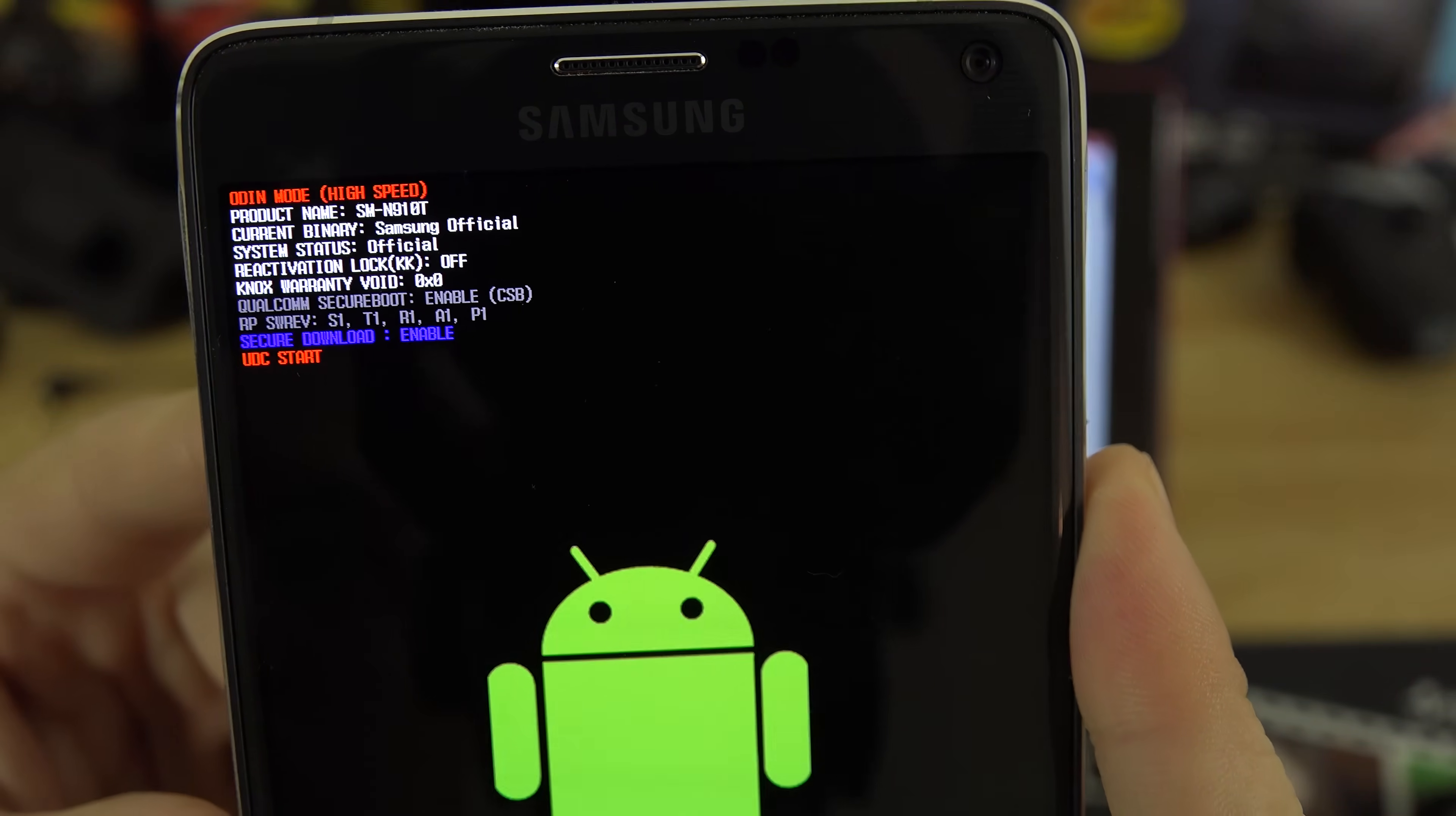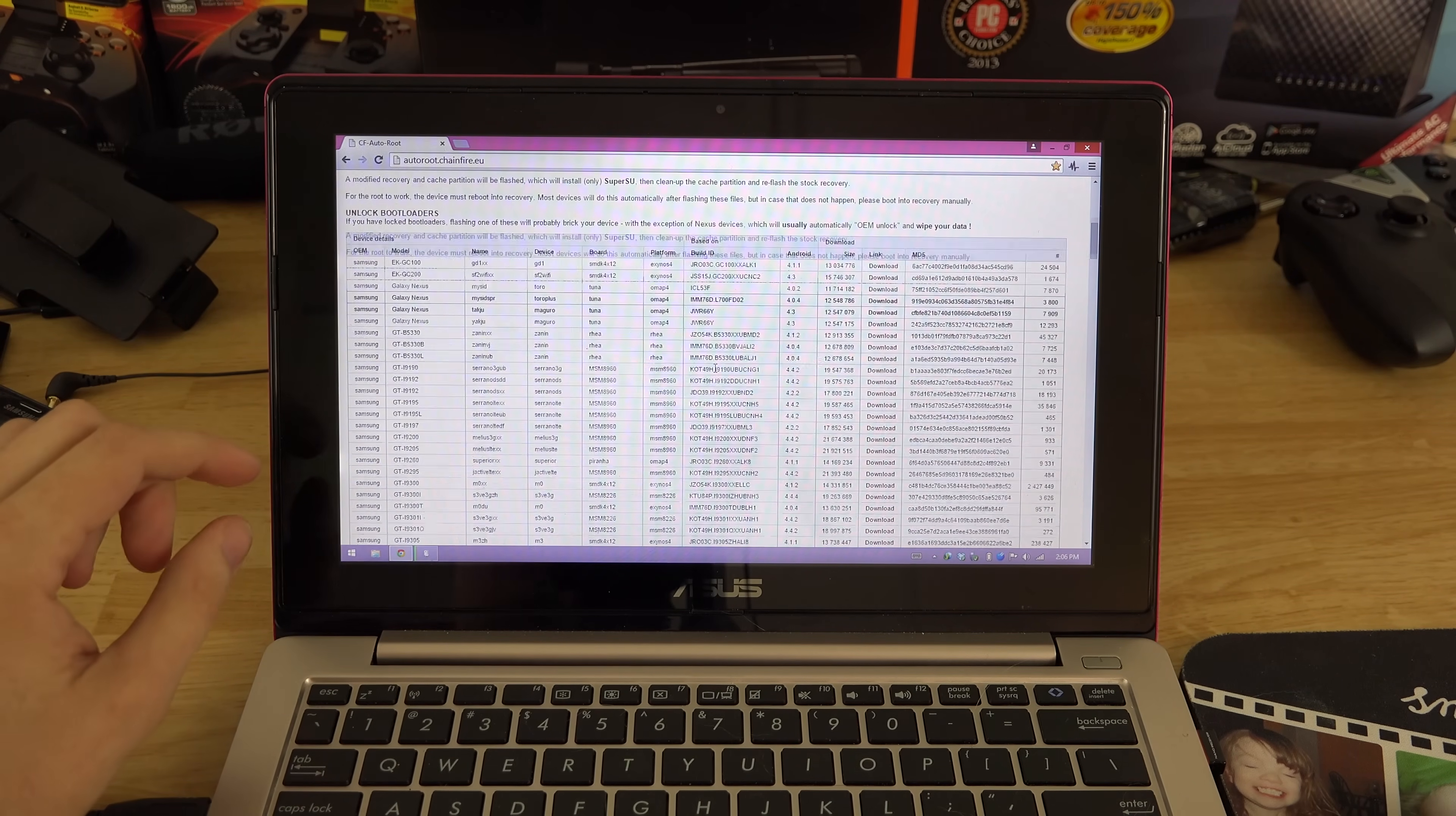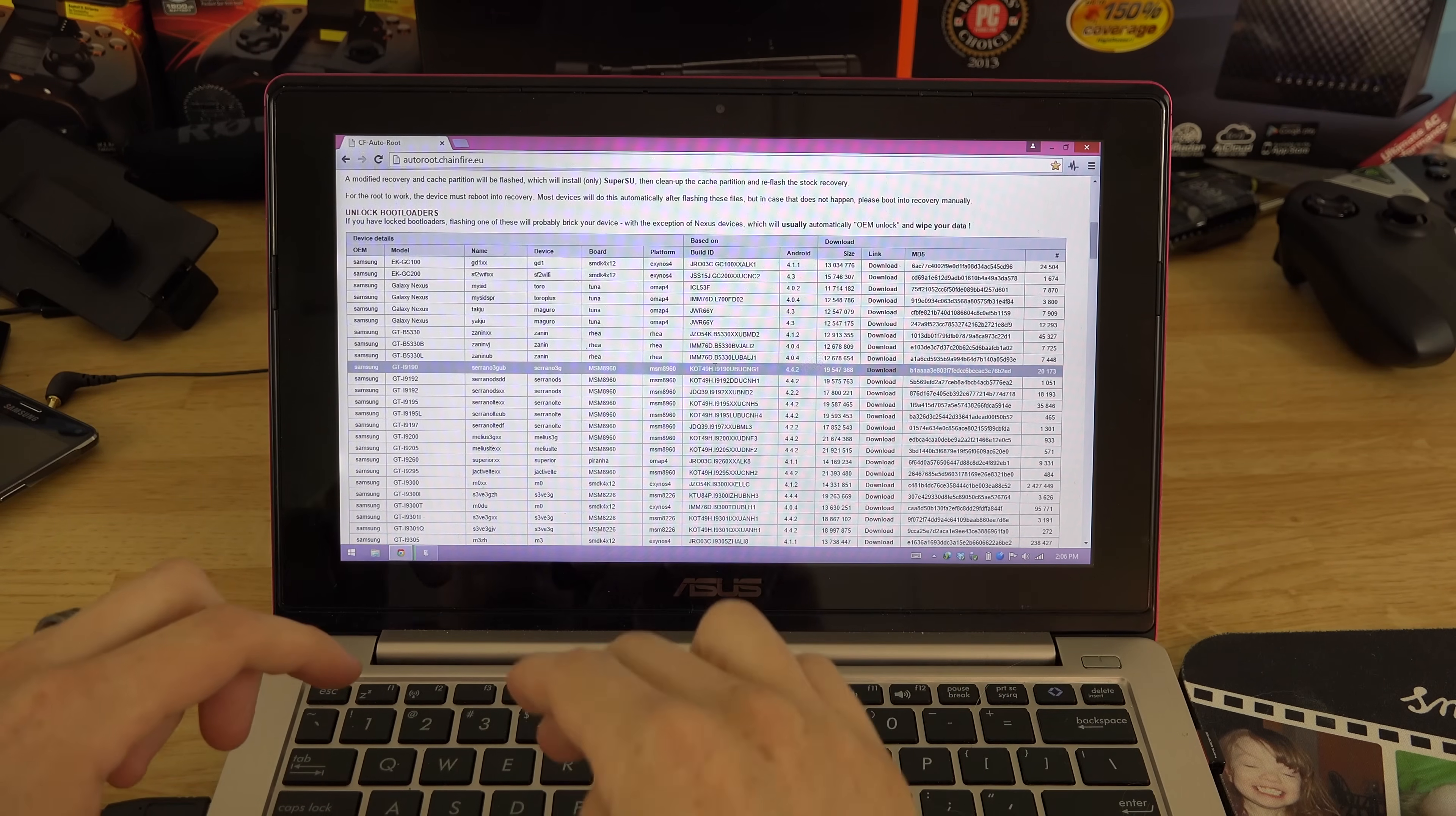Let's go ahead and root this bad boy. Let's plug in the USB cable and let it install the drivers while we're doing all this stuff. If you go here and scroll down a little bit, you need to look for your number.